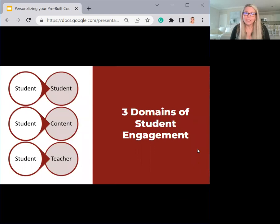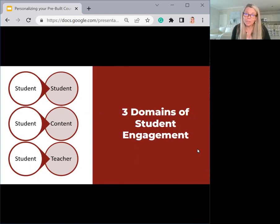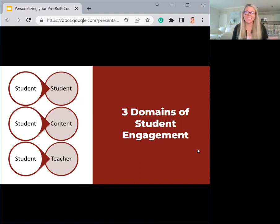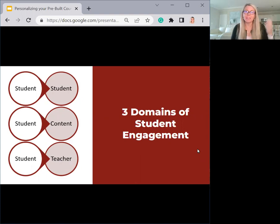I want to start today by sharing some background information. I'm going to share about the community of inquiry, which is a theoretical framework, and these three domains of student engagement. When you think about any course, there is the student and three types of engagement or three types of interaction that a student can experience.